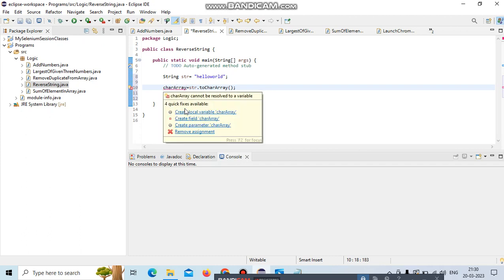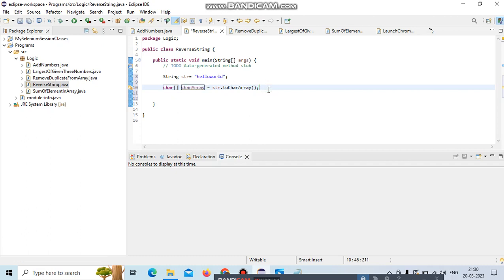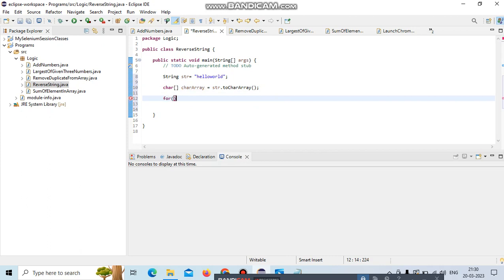The return type of this is character array. After converting, we start with a for loop.